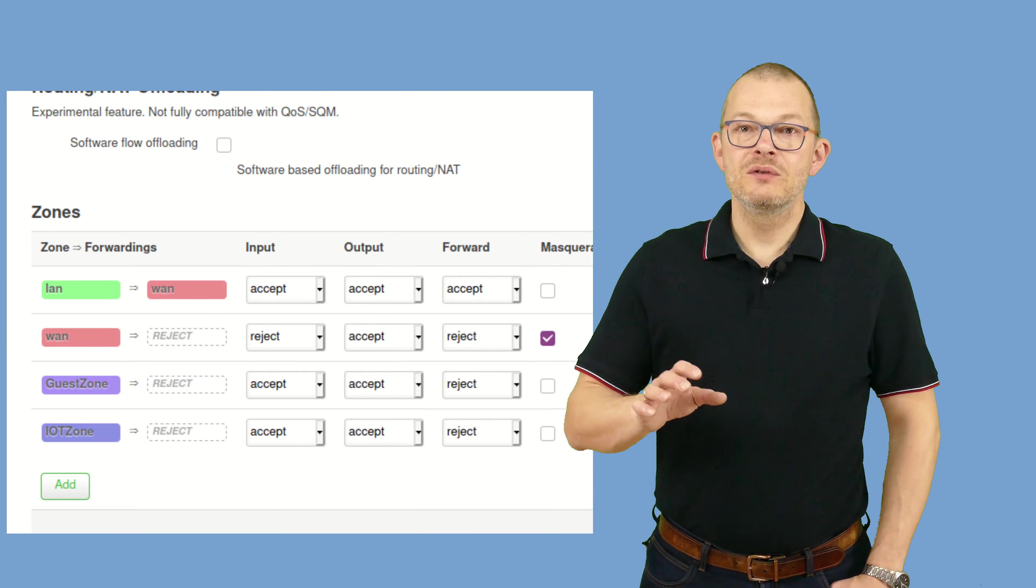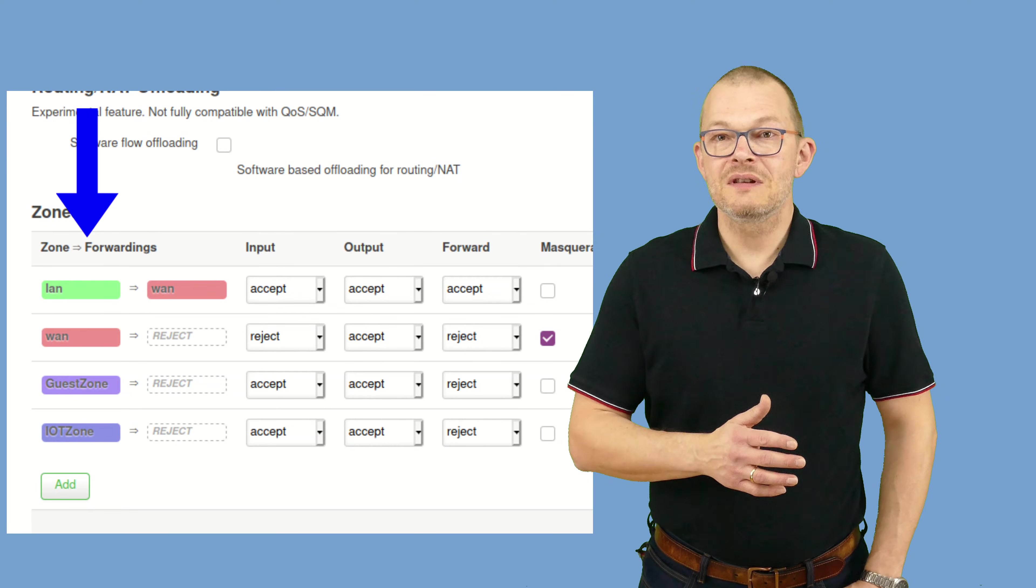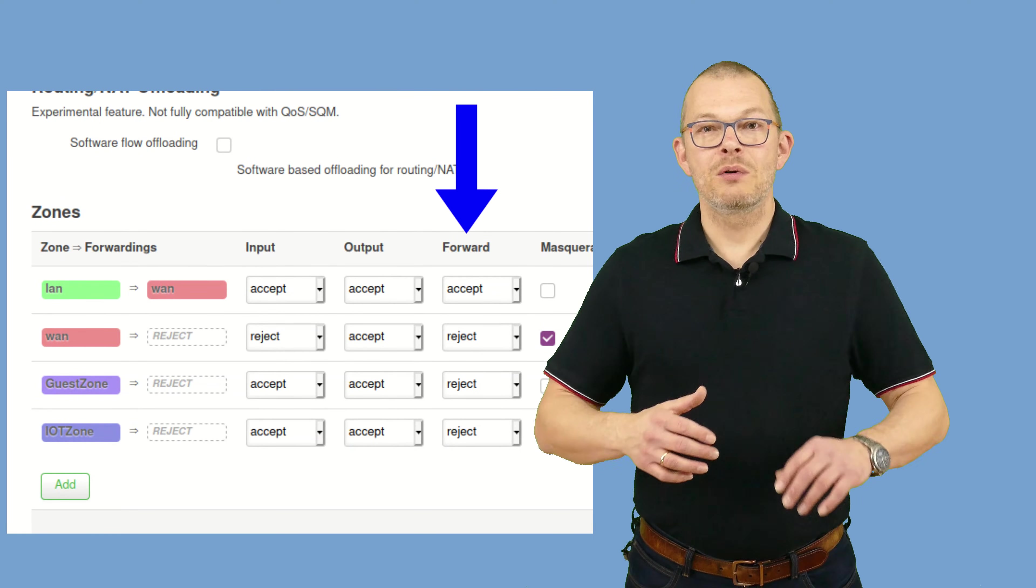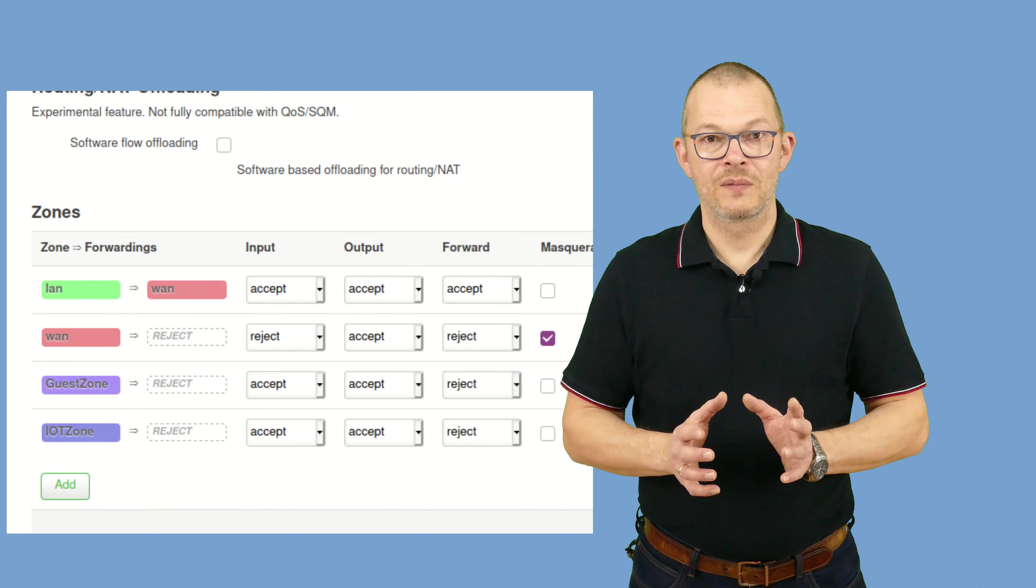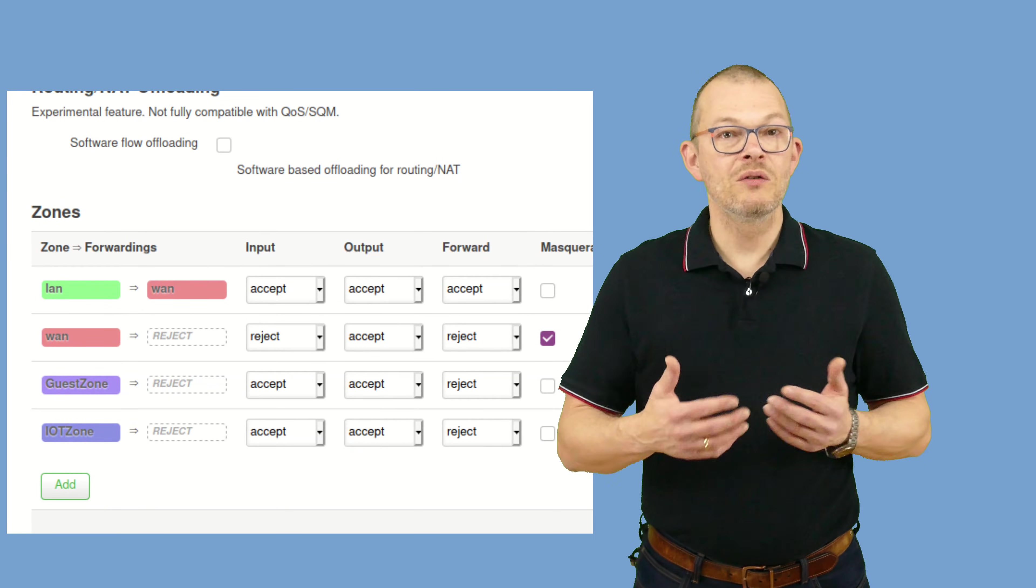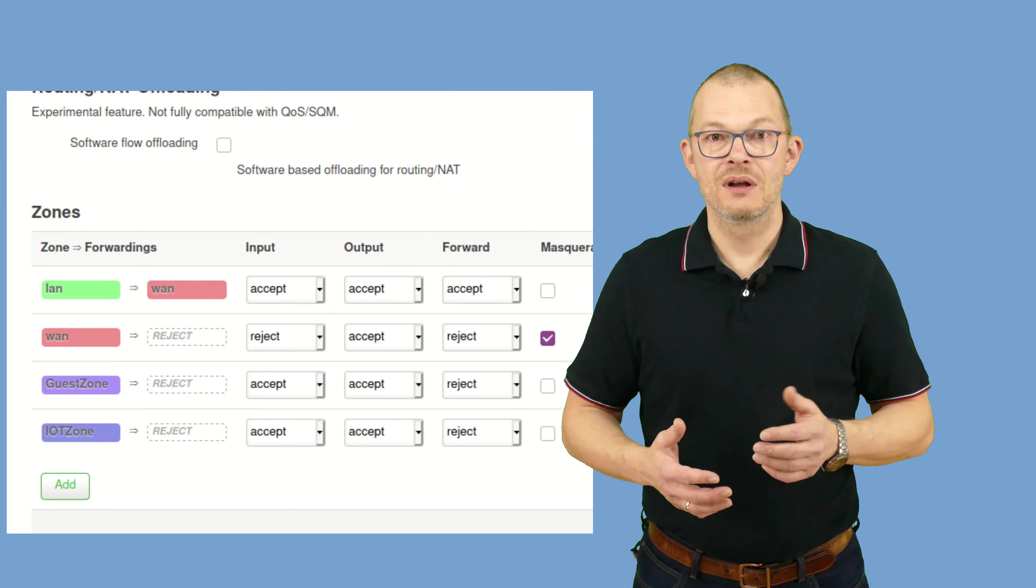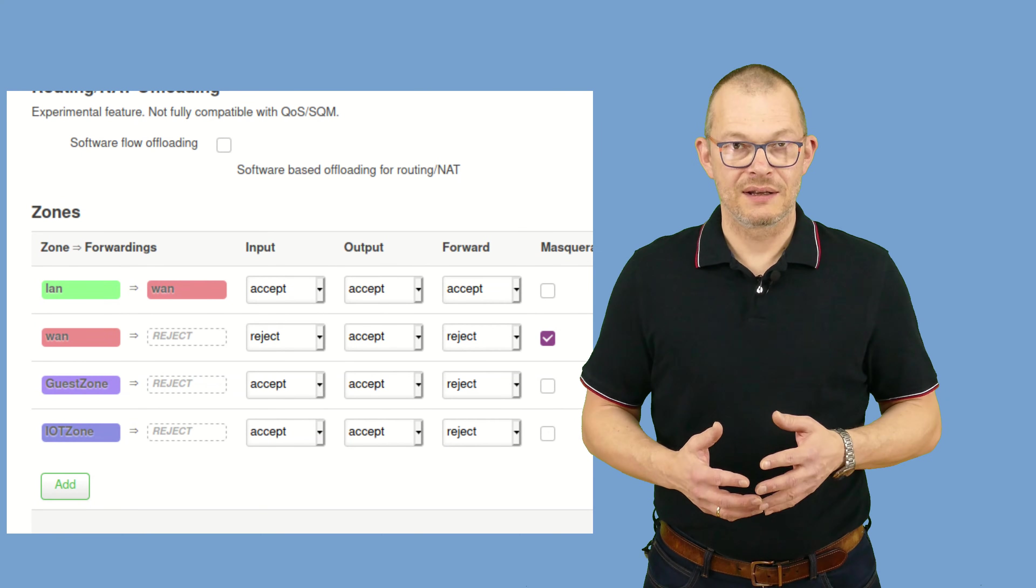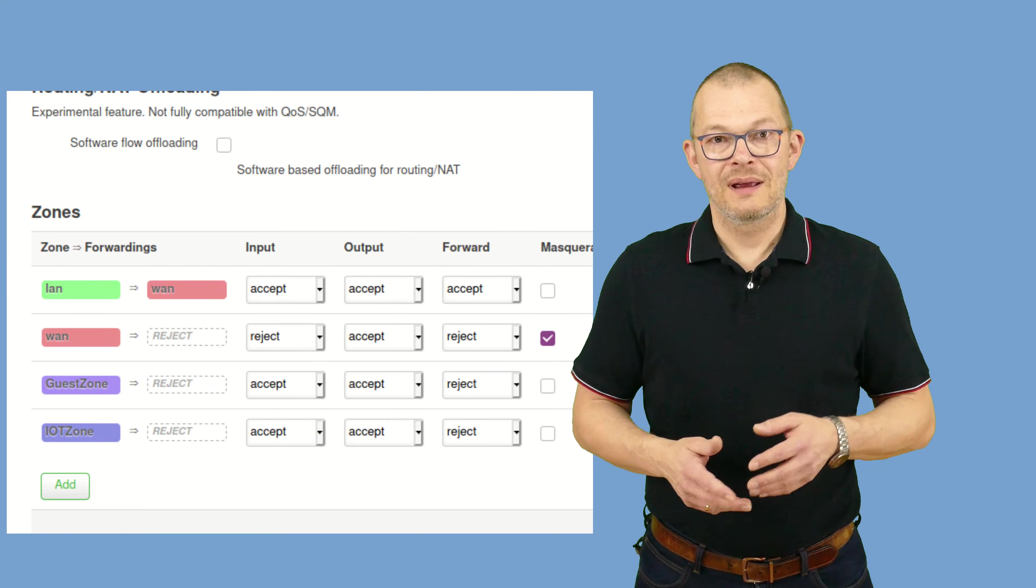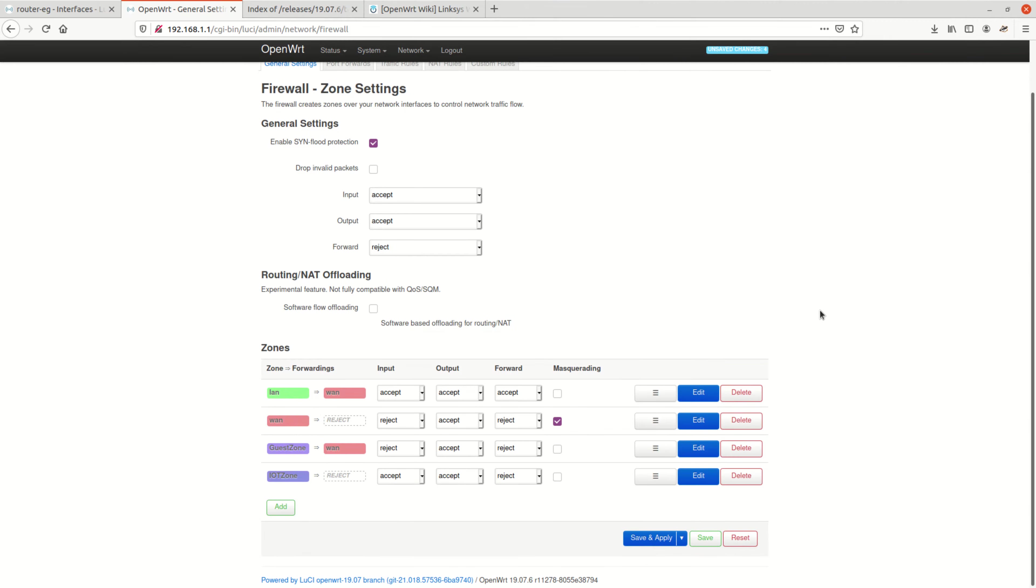Forwarding from one zone to the other is shown in this left column, and what this forward setting on the right means is forwarding between networks in the same zone. Presumably, by default, you won't have different networks in one zone, so don't bother too much about the setting on the right. The most important one is the one on the left. Let's see how we can modify this. We do this by clicking on edit.